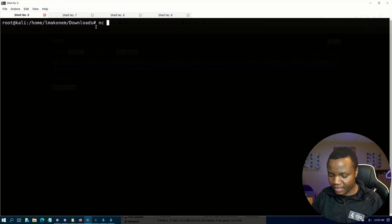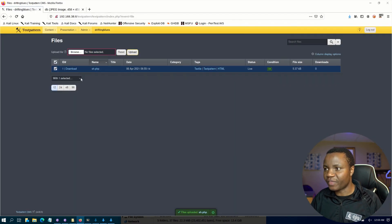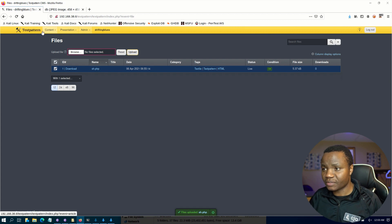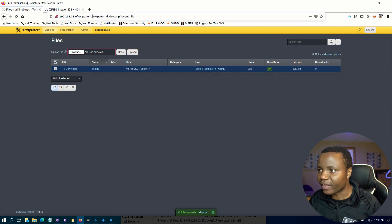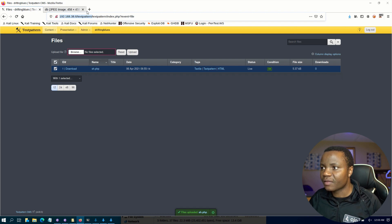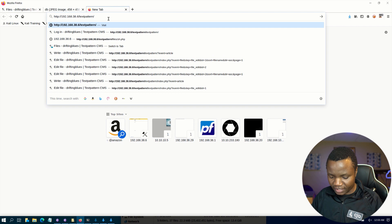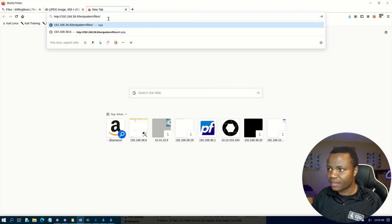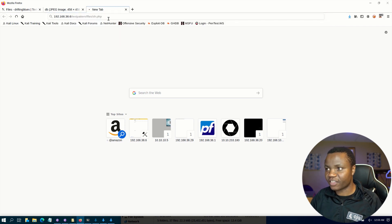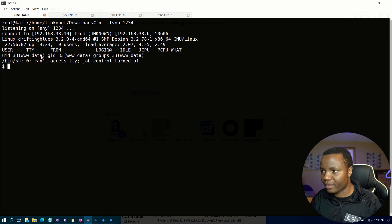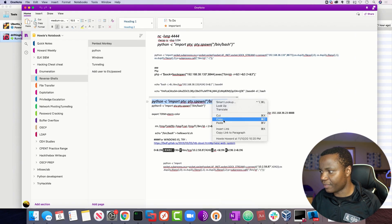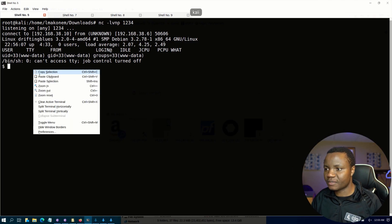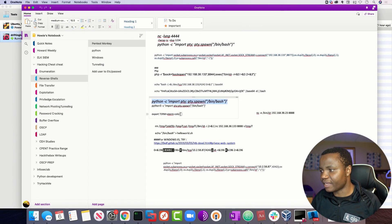To get a reverse shell, we set up netcat with -lvnp 1234 as the default port. We need to execute the shell, and if you read the Textpattern documentation you can see where it keeps uploaded files. The path is /files/sh.php — that's the one we want. If we execute it, the browser should hang, and going back to netcat we now have a shell.